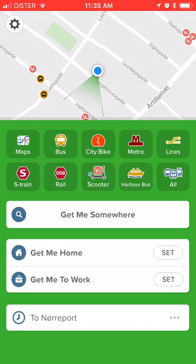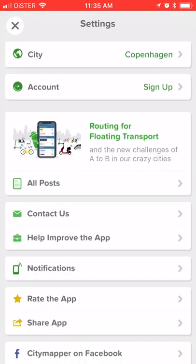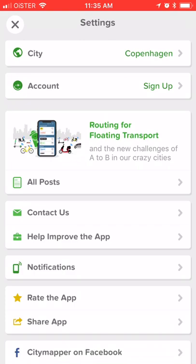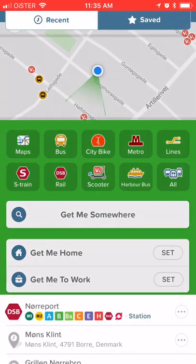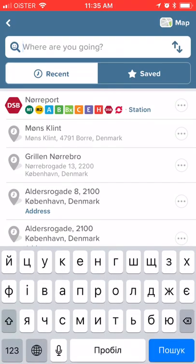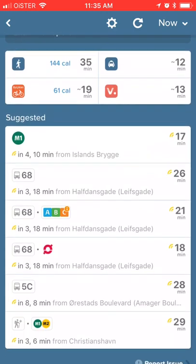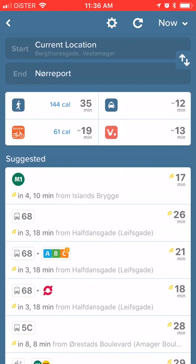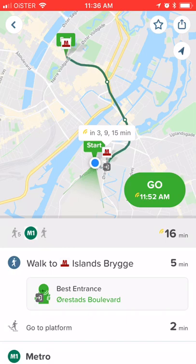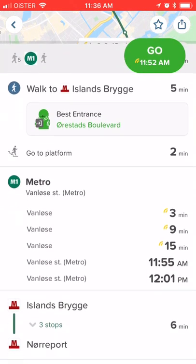The main feature is that CityMapper needs to know which city you are in, so just click on settings — right now it's Copenhagen, but it will automatically ask you if you move to New York City. Then hit 'Get me somewhere' and type your destination — you can also save your places. Let's go to this metro station. You'll get suggestions of different routes using public transport or other means of transport, sorted by time. You can walk 35 minutes, take a taxi, or even get a scooter.